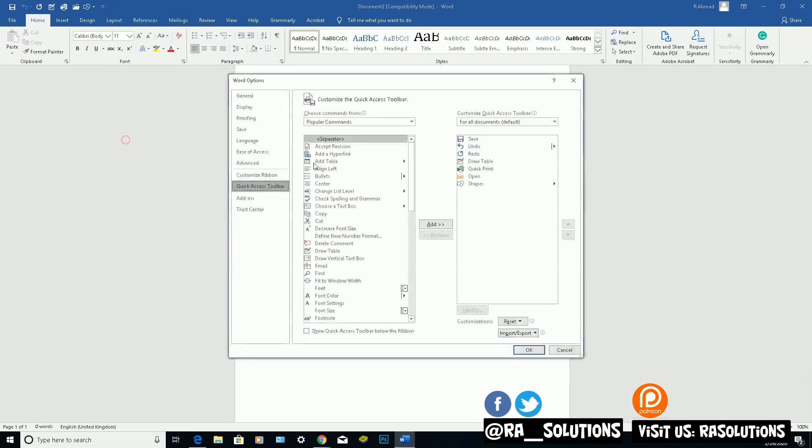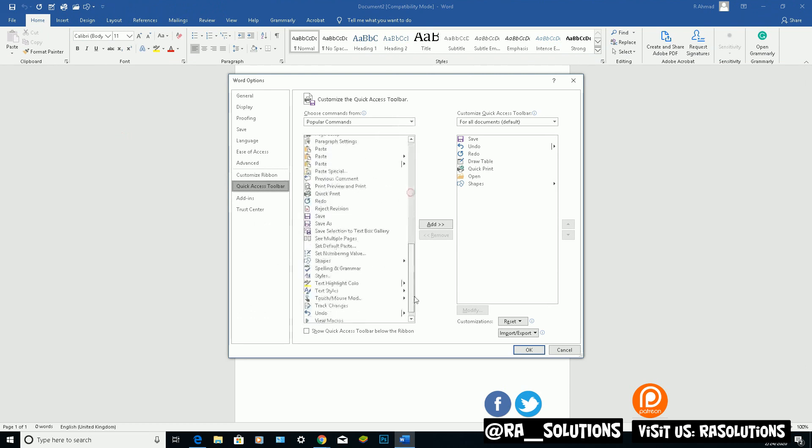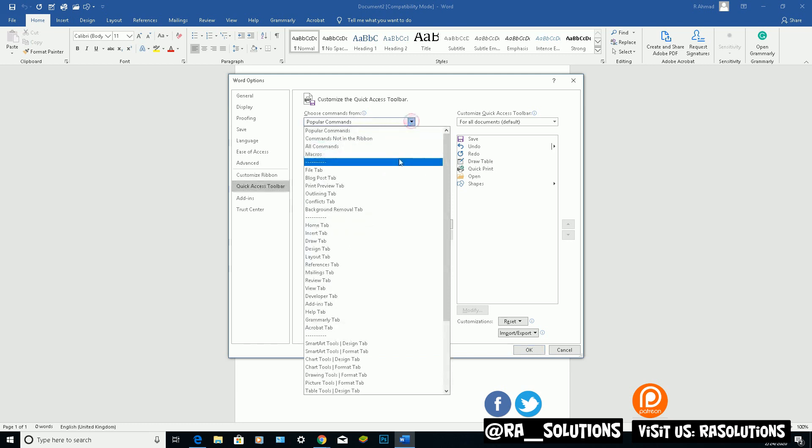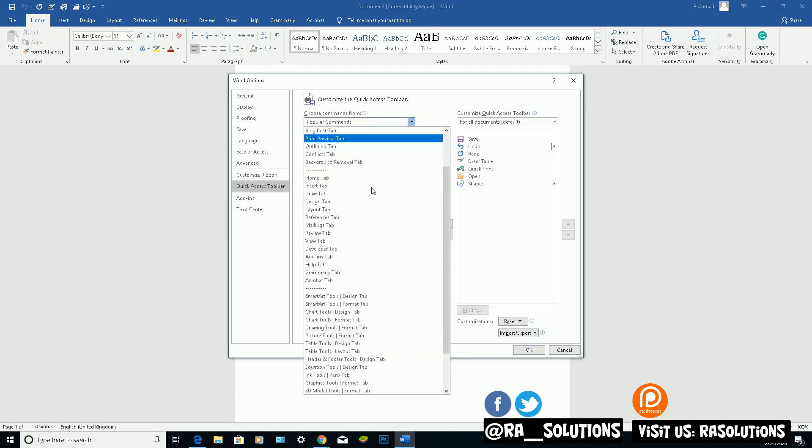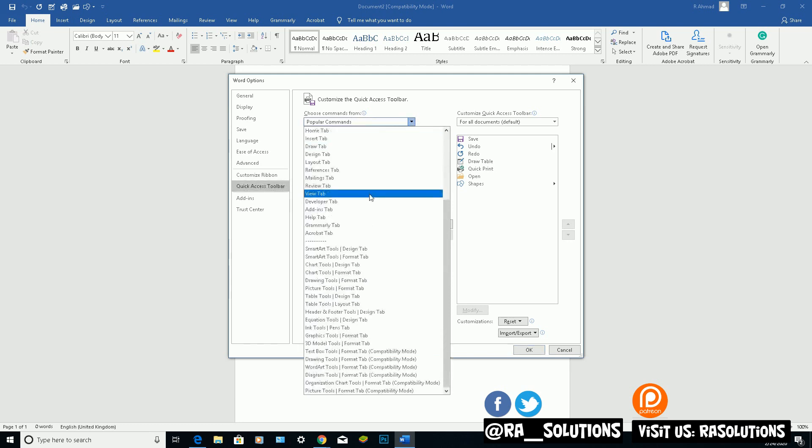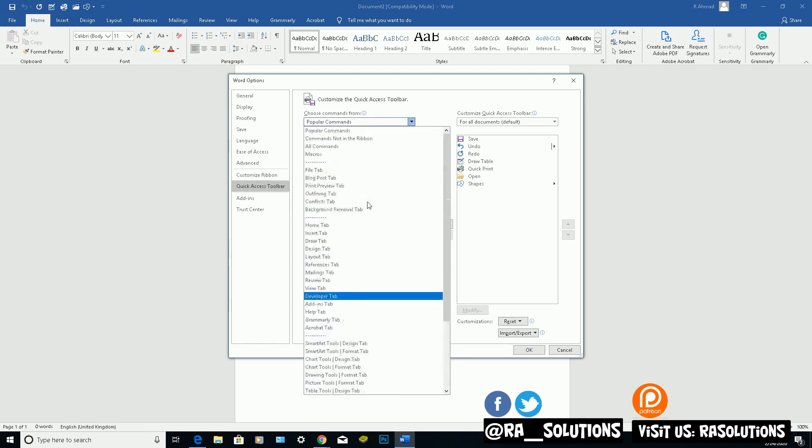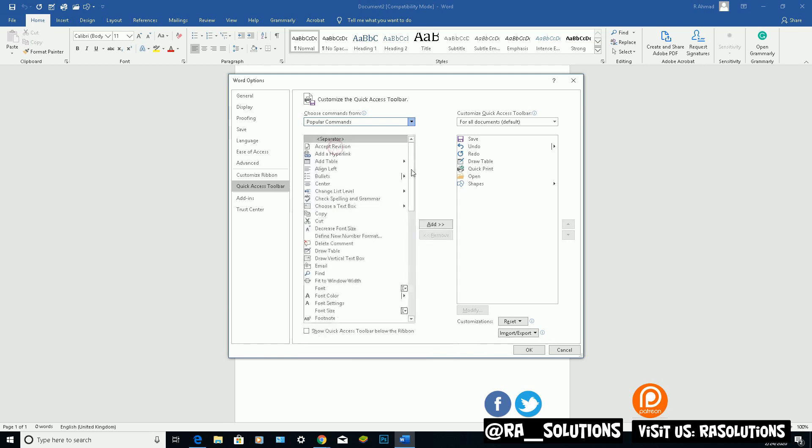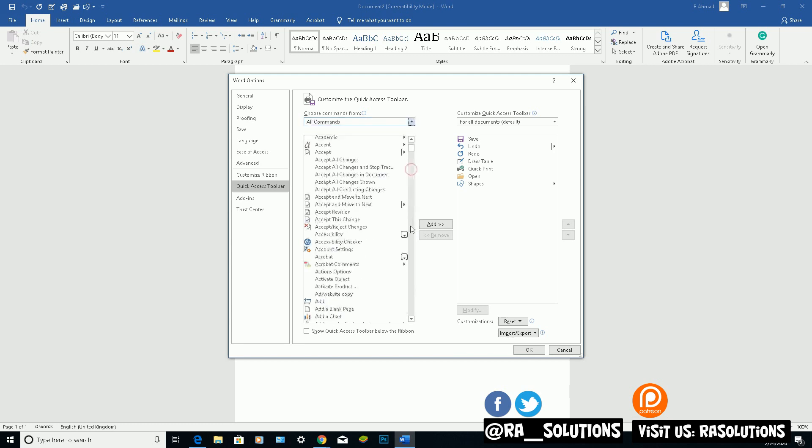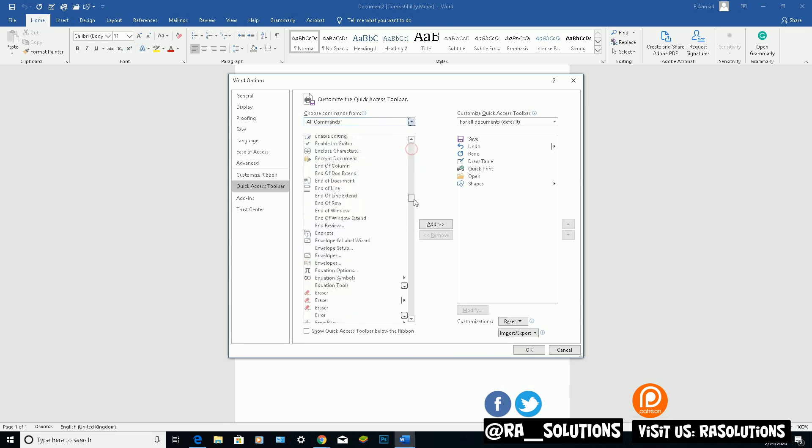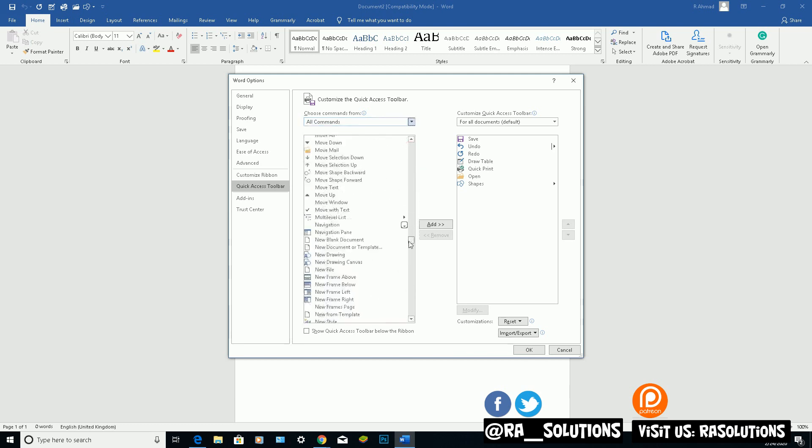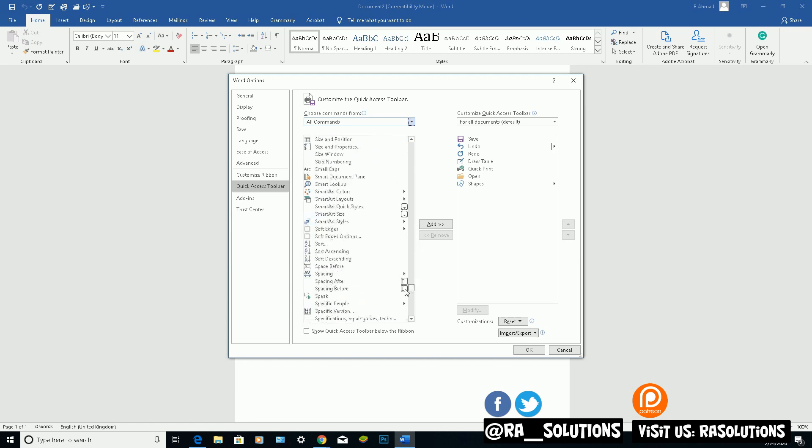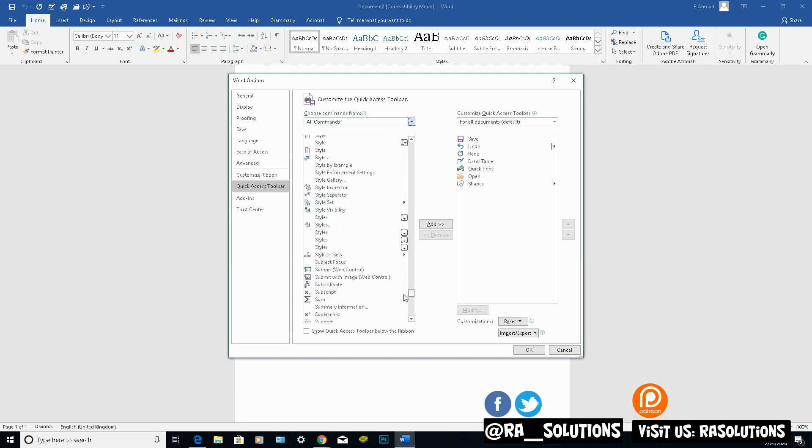Obviously you can click on More Commands again. These are the popular commands in the first box here. But if I click on the drop down here, I could choose specific options. At the moment I've got the popular commands. I could click on All Commands and the list will get bigger because every single command that you use will show up here.